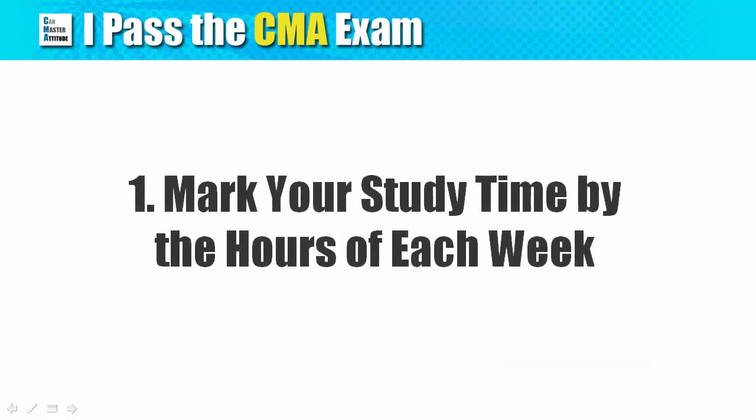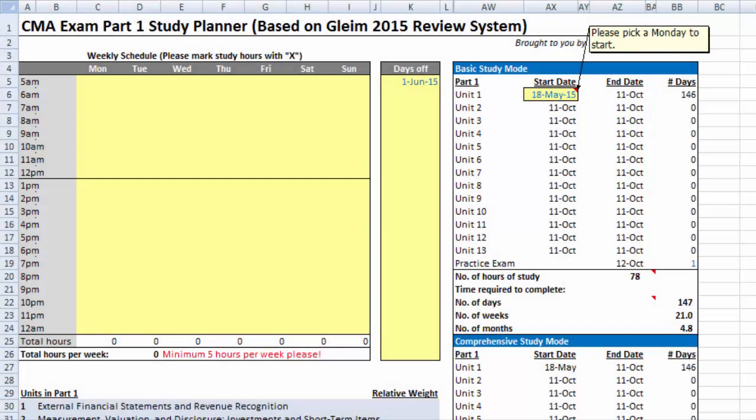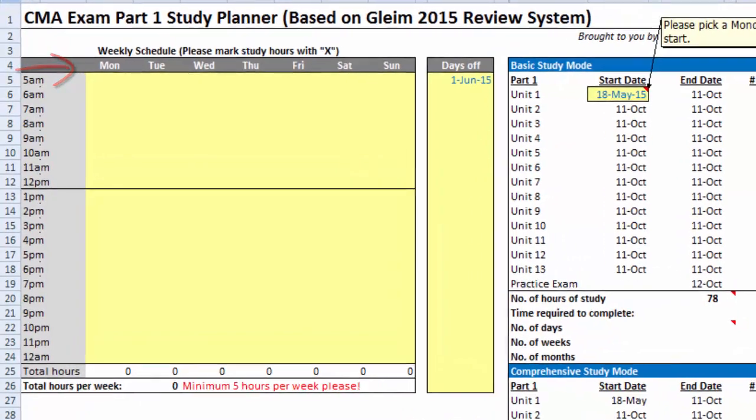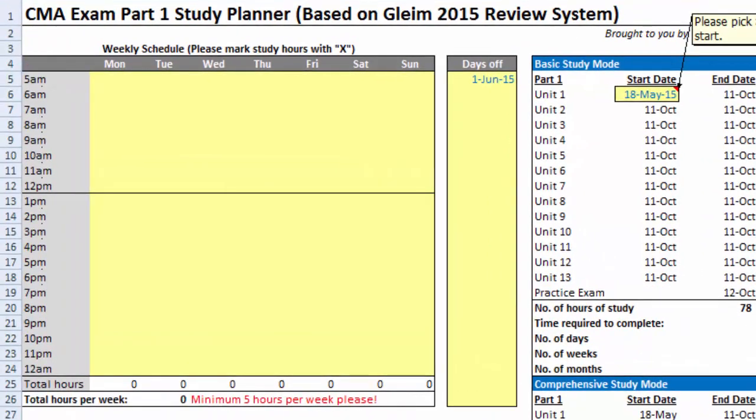Step 1: Mark your study time by the hour of each week. You will see a time schedule of Monday to Sunday, and each day broken down into 20 working hours. To get started, put an X in each time slot that is available for study.